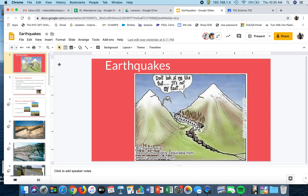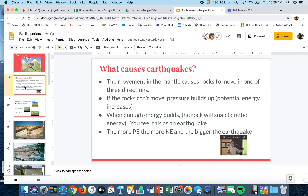Just a quick review. We went over earthquakes yesterday. We went over the pressure building up on the rocks, enough for them to snap. And when they snap, an earthquake happens. All earthquakes happen at fault lines.